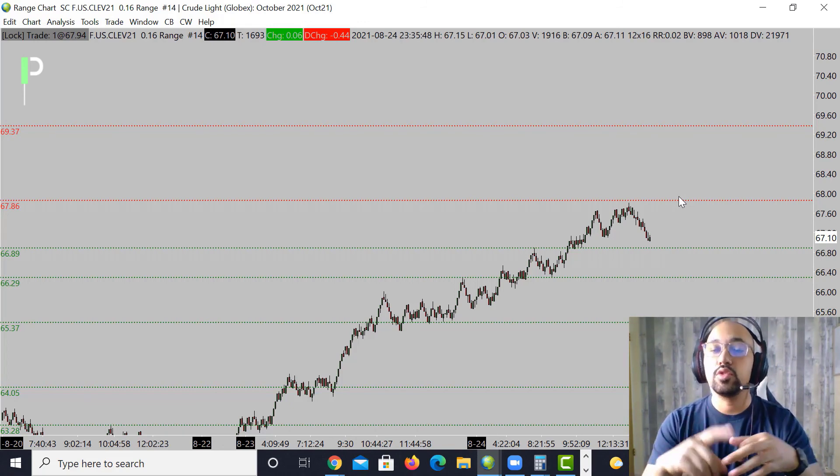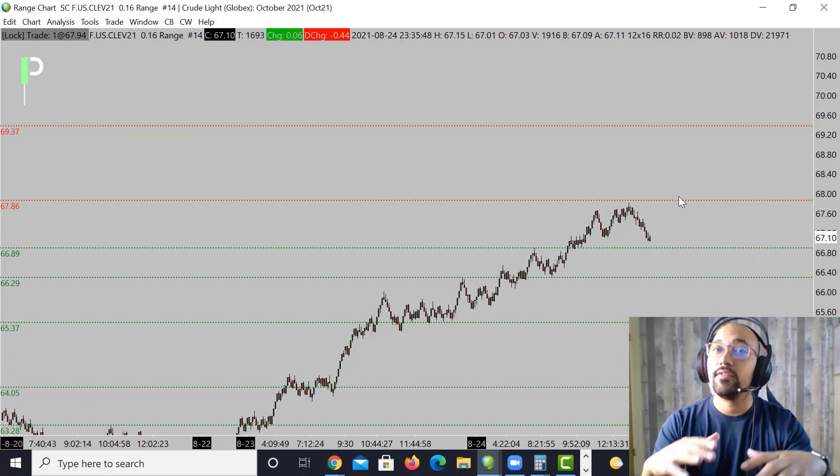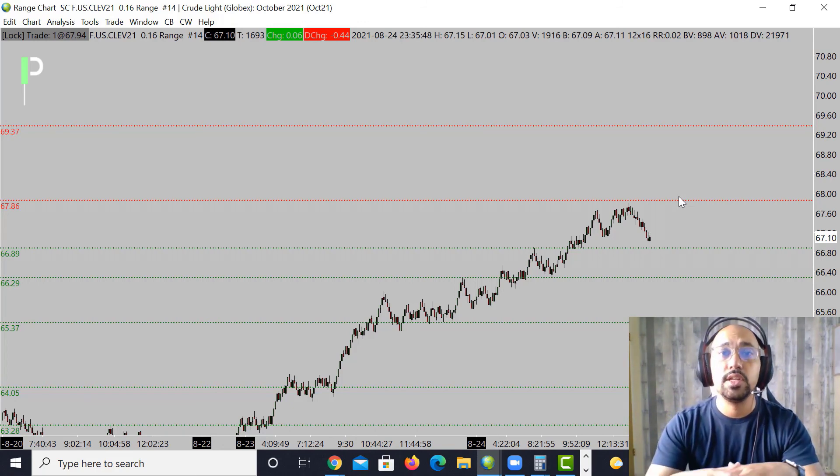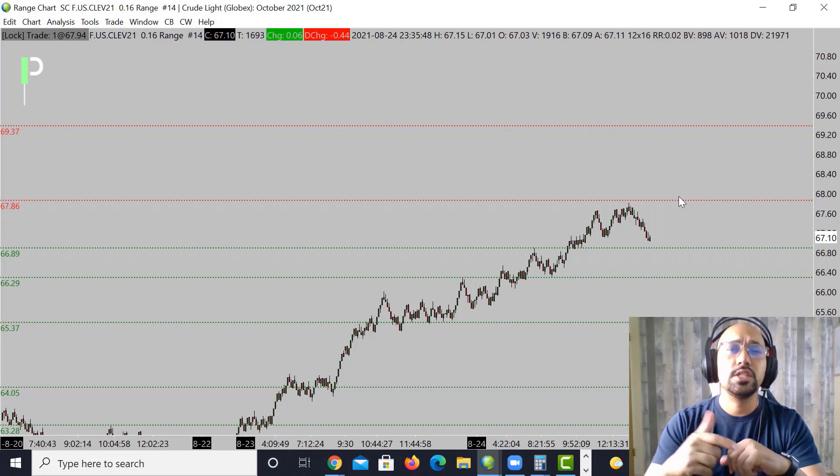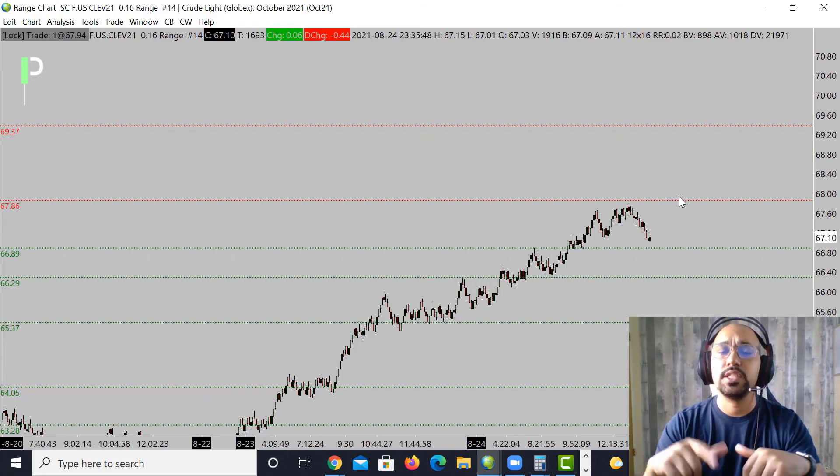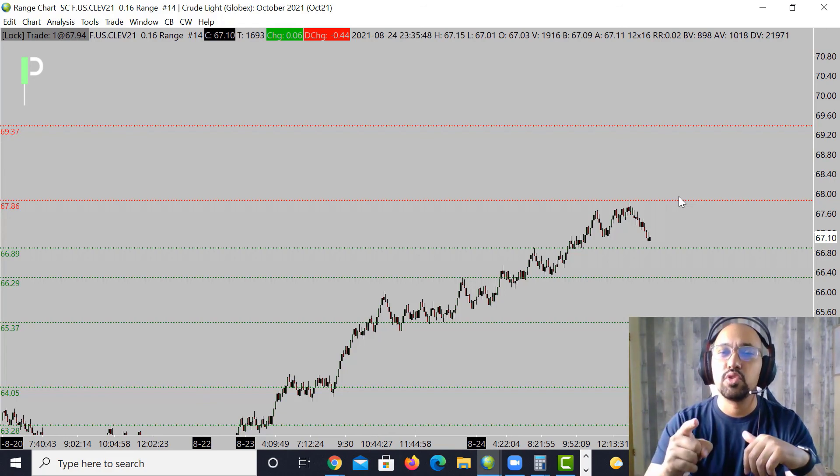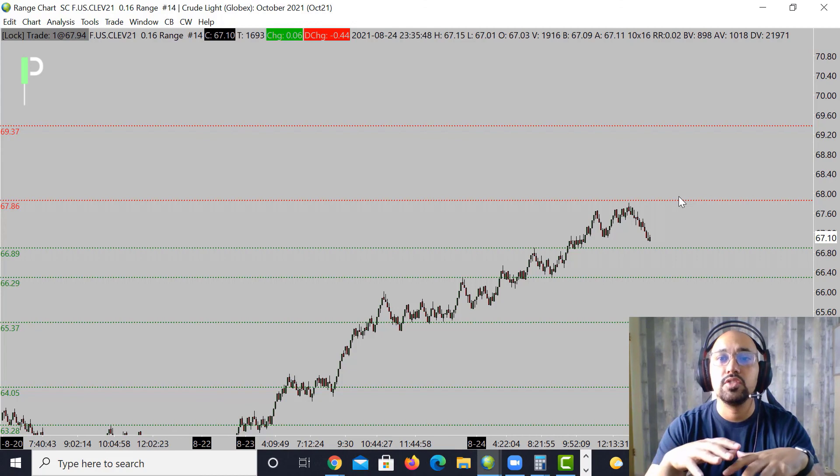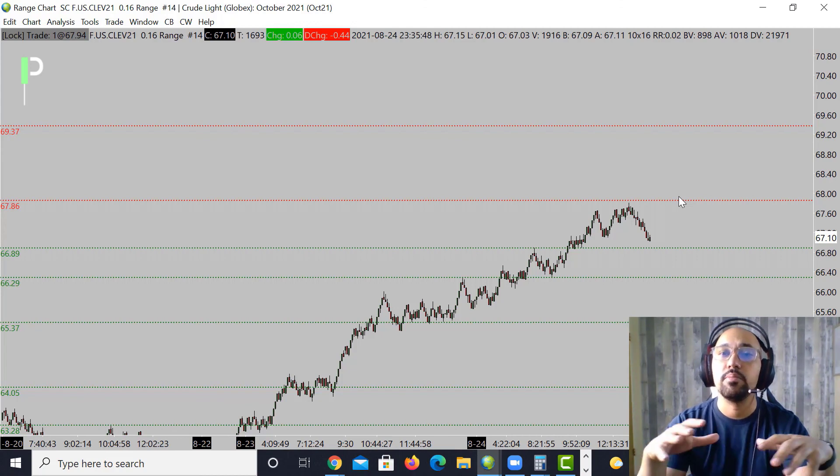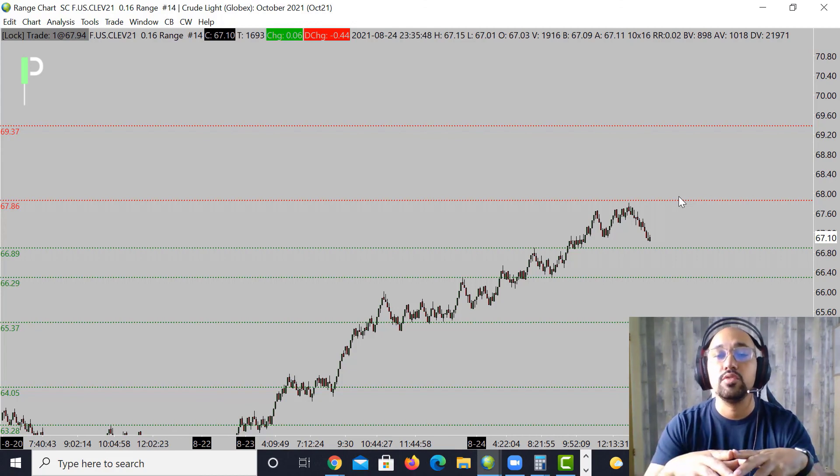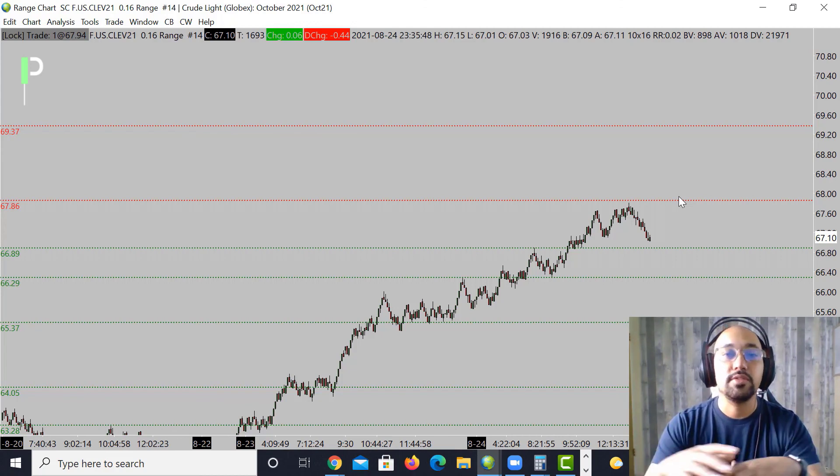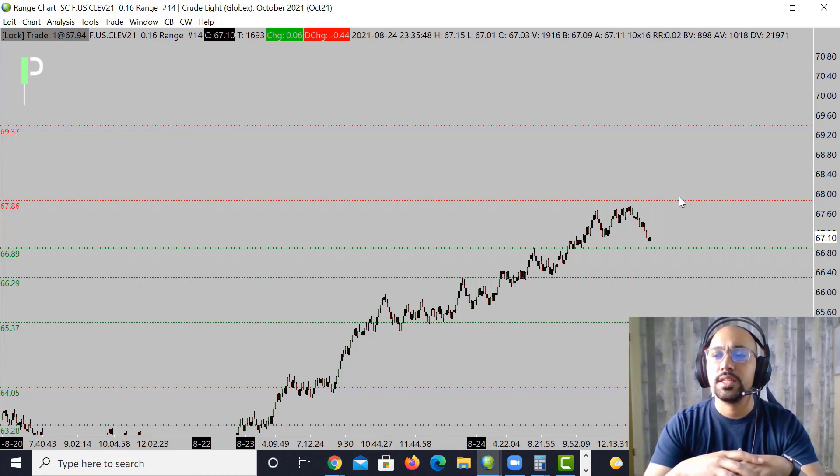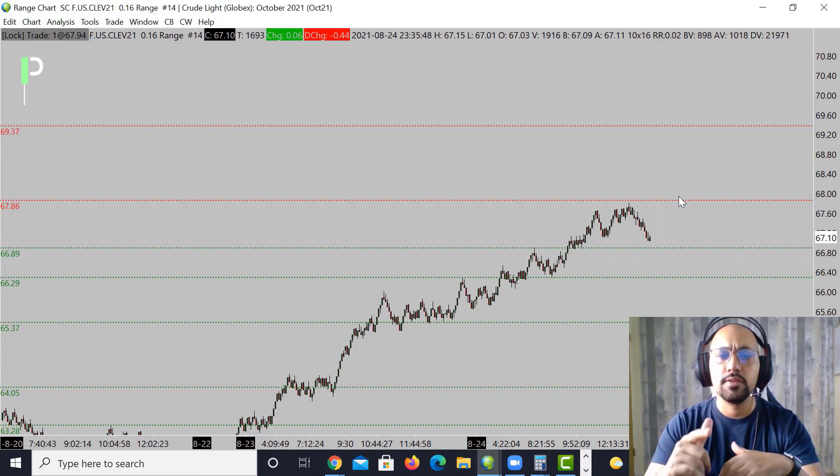That wraps it up for S&P 500, gold, and also oil. If you guys like these videos, please go ahead and smash that like button. If you're not subscribed to the channel yet, please go ahead and subscribe. Any questions you guys got, feel free to pop them in here on YouTube. We would love to get back to you guys.